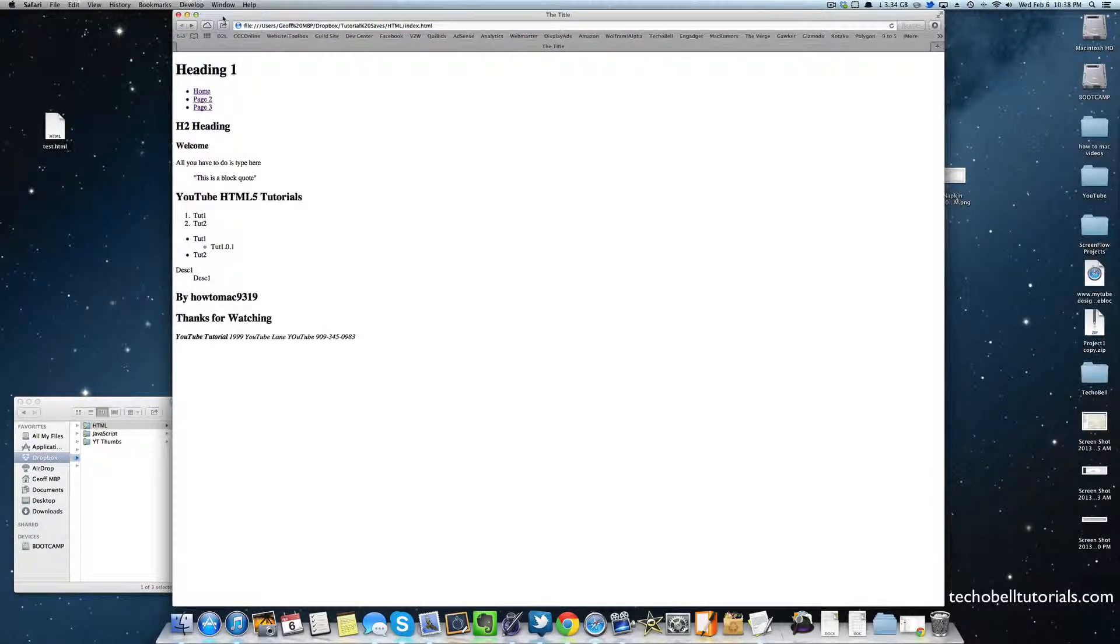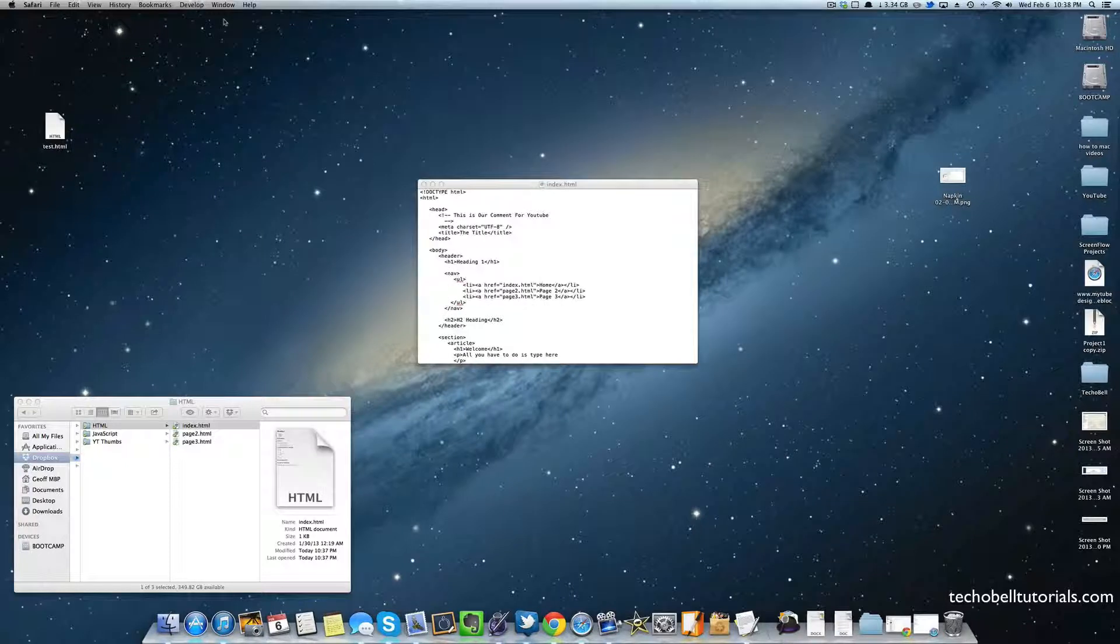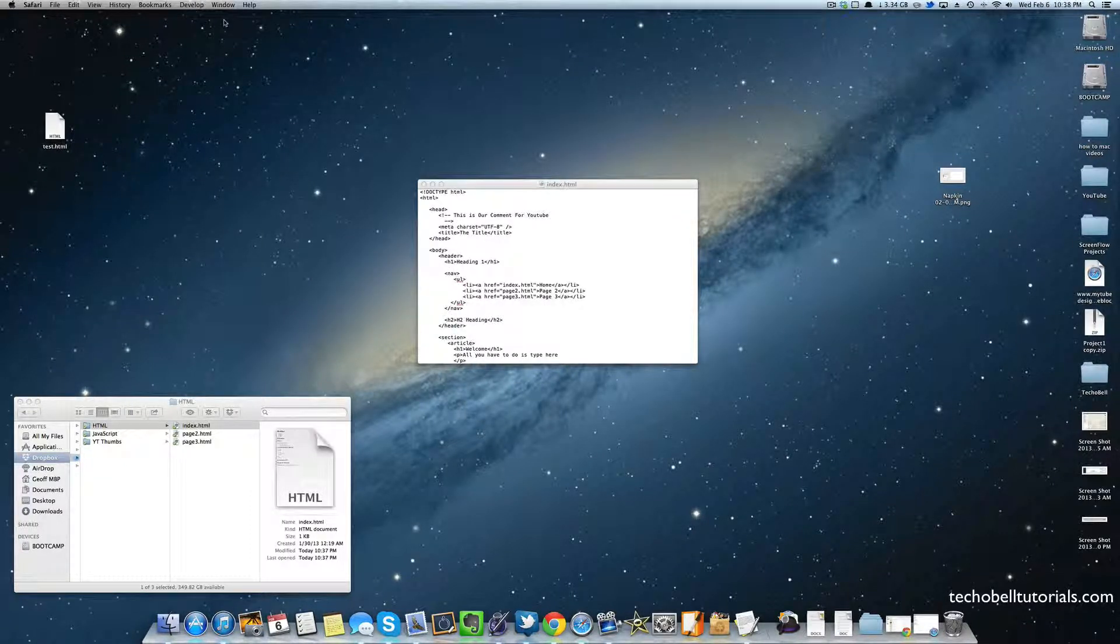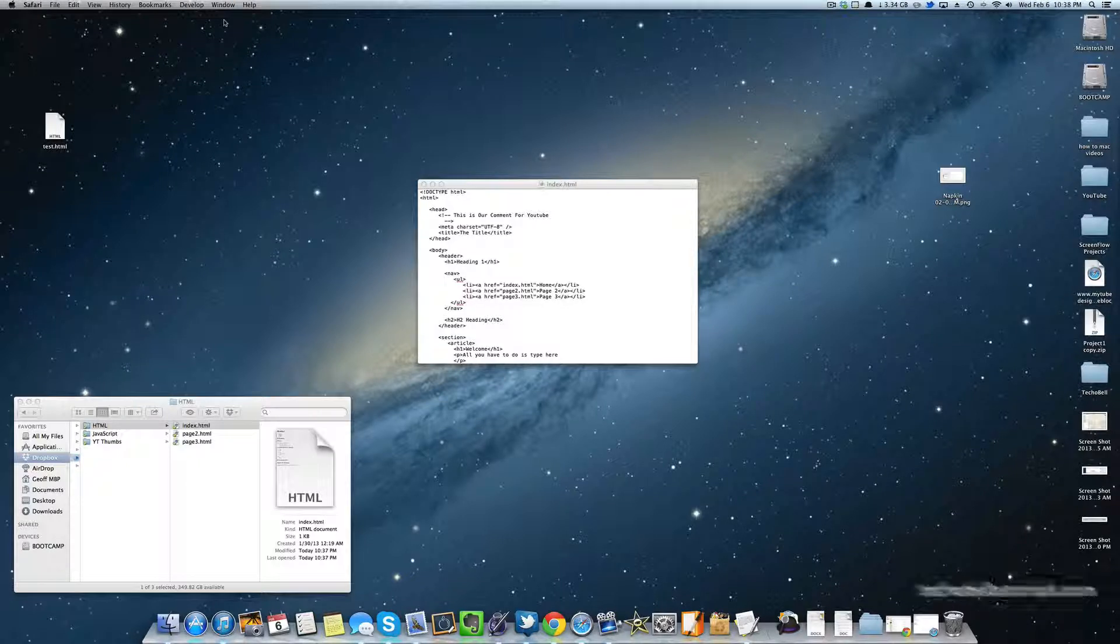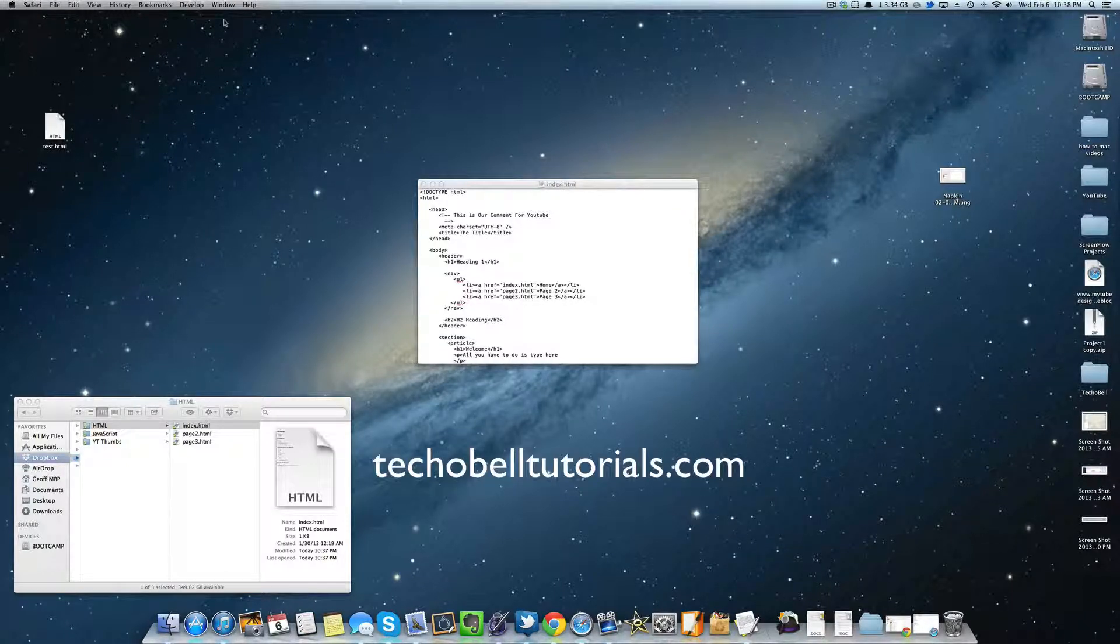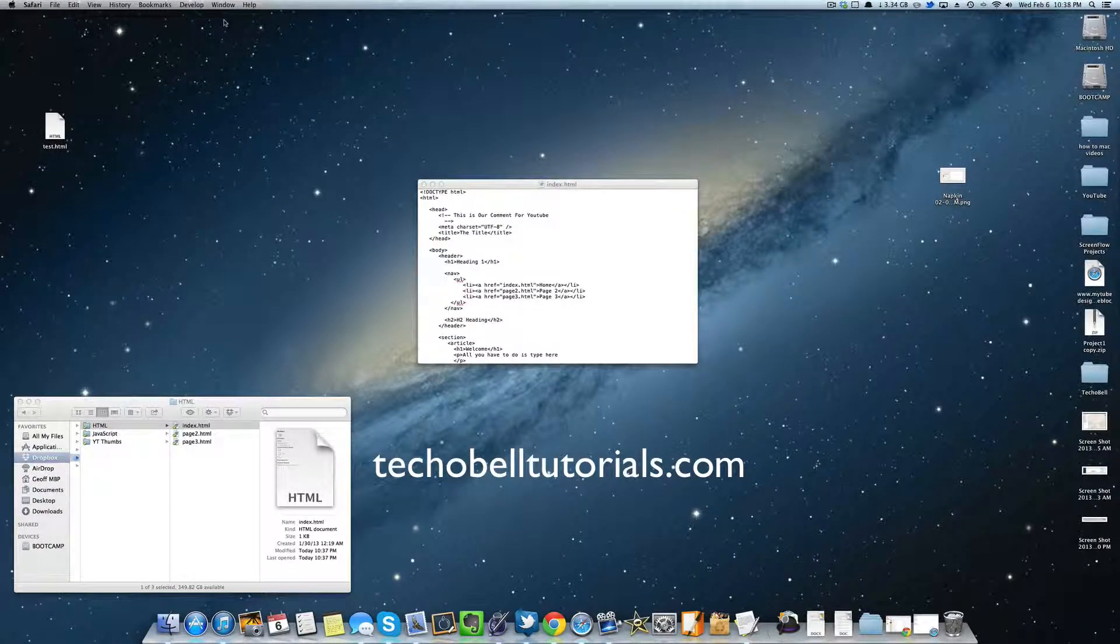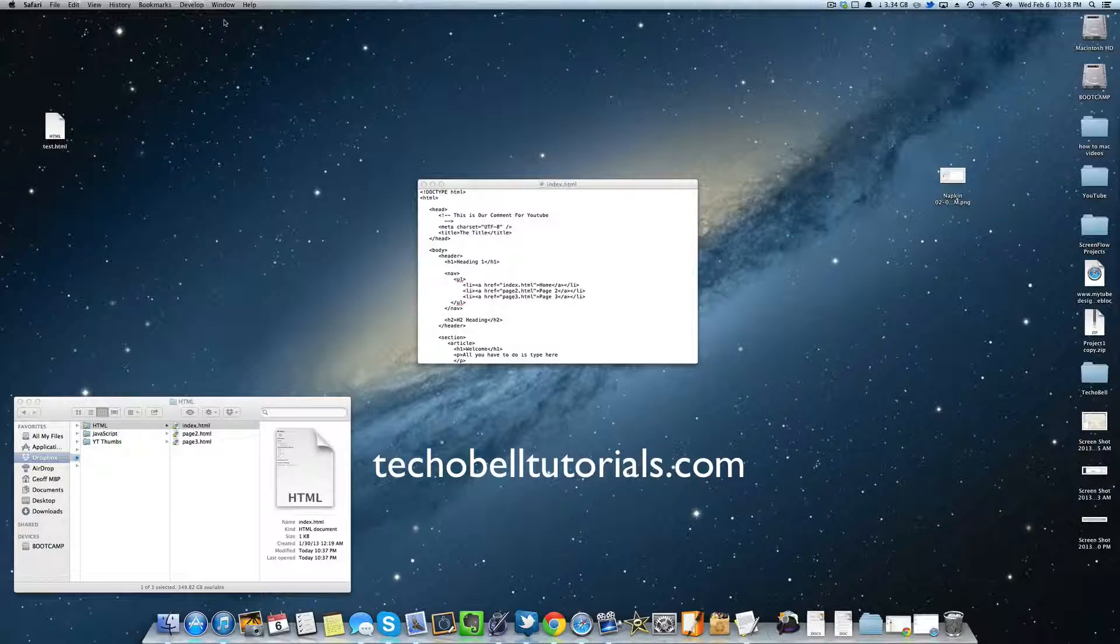So guys, that is how to create a hypertext link inside of your navigation list with HTML5. I will have more tutorials coming up soon, so visit techobeltutorials.com and I'll see you guys in the next video. Thanks for watching.